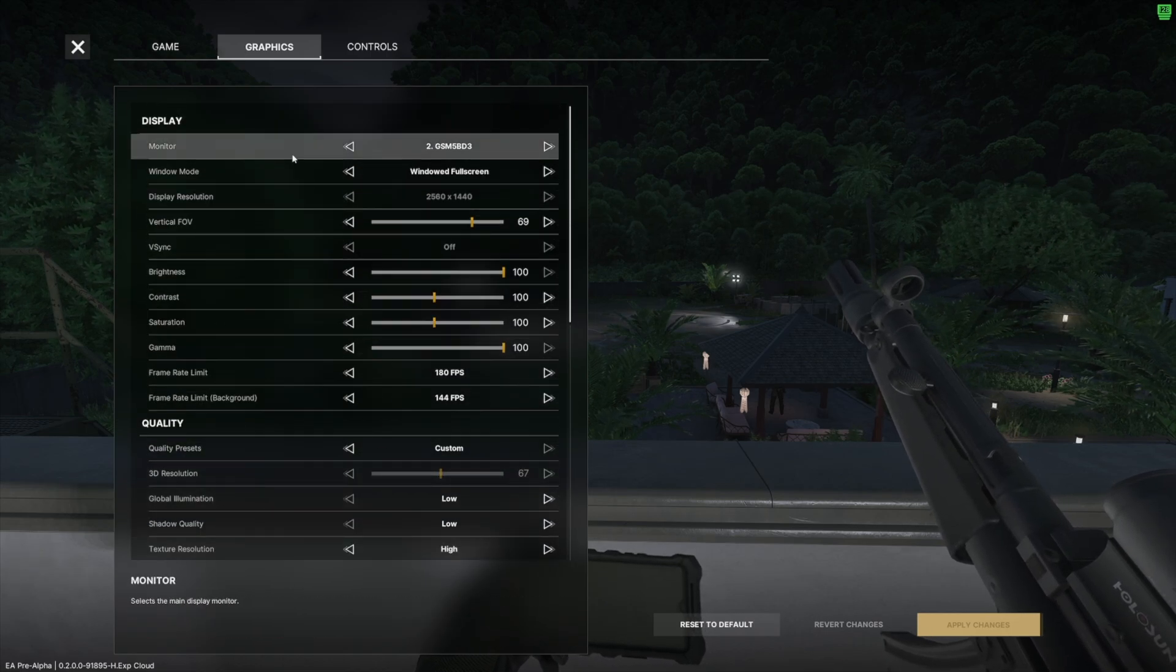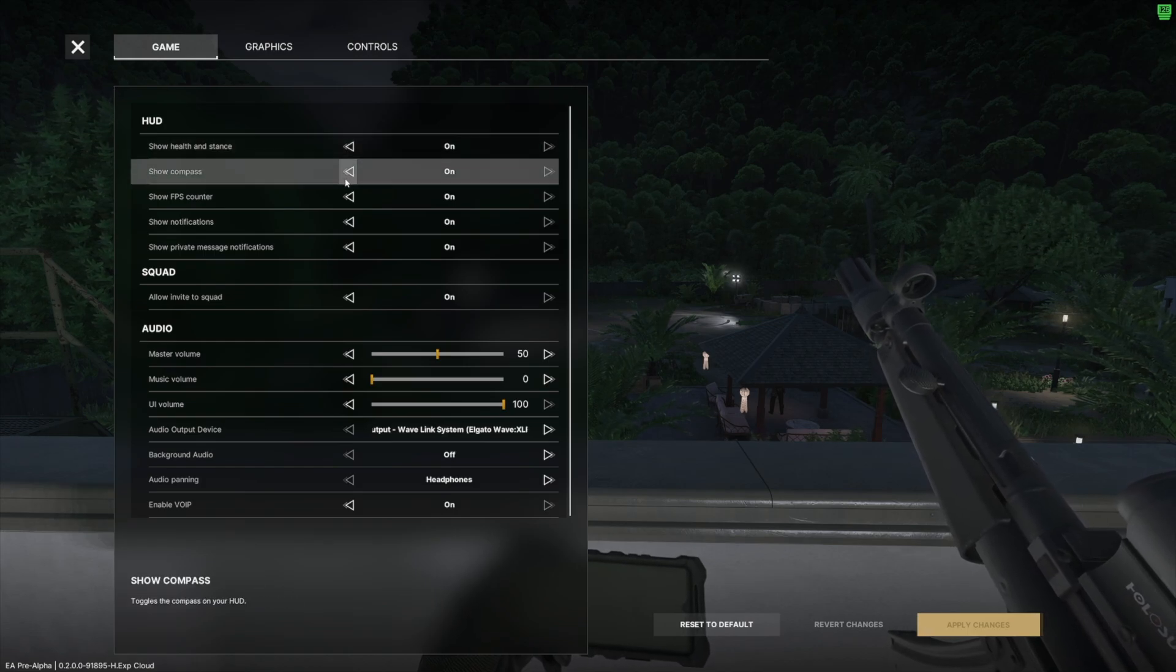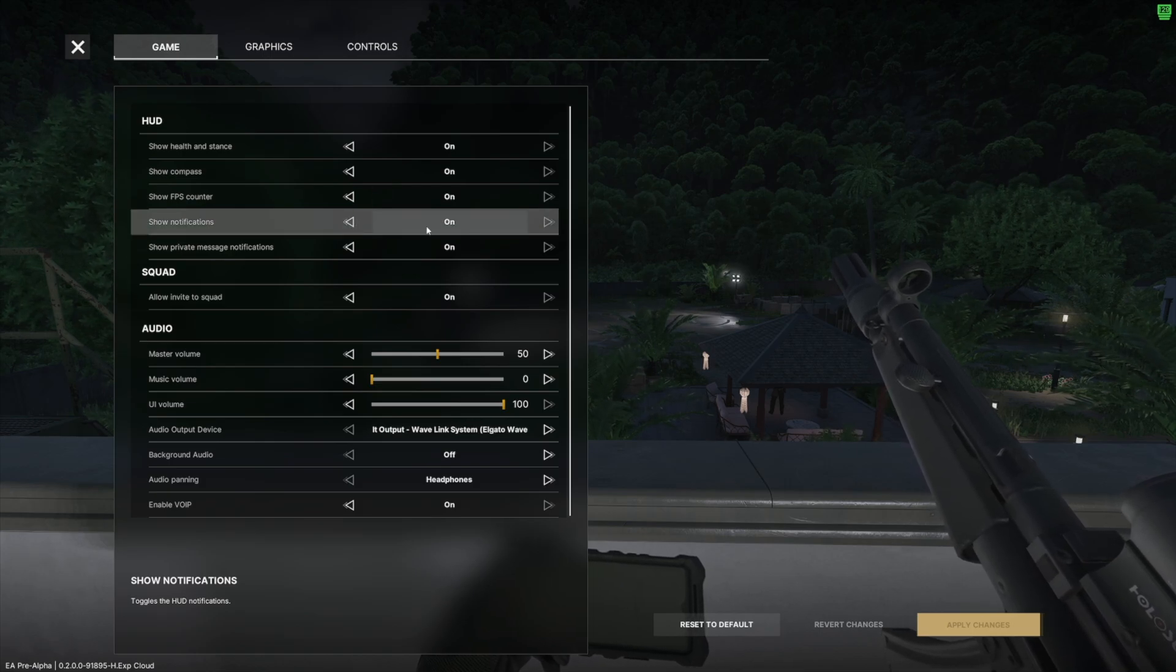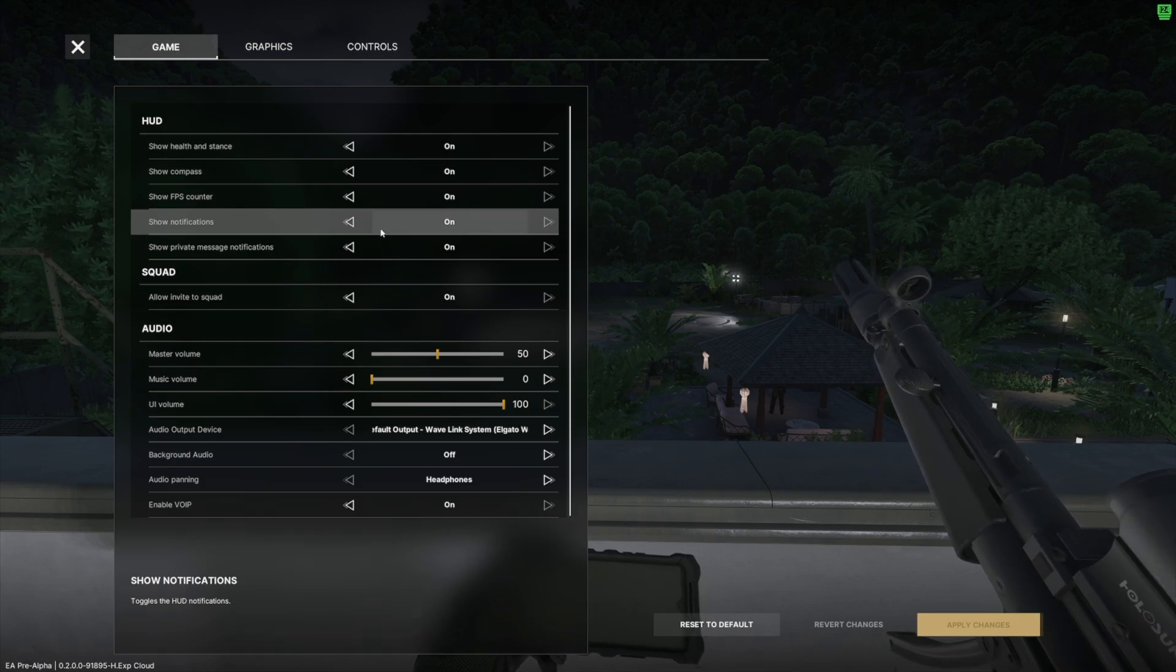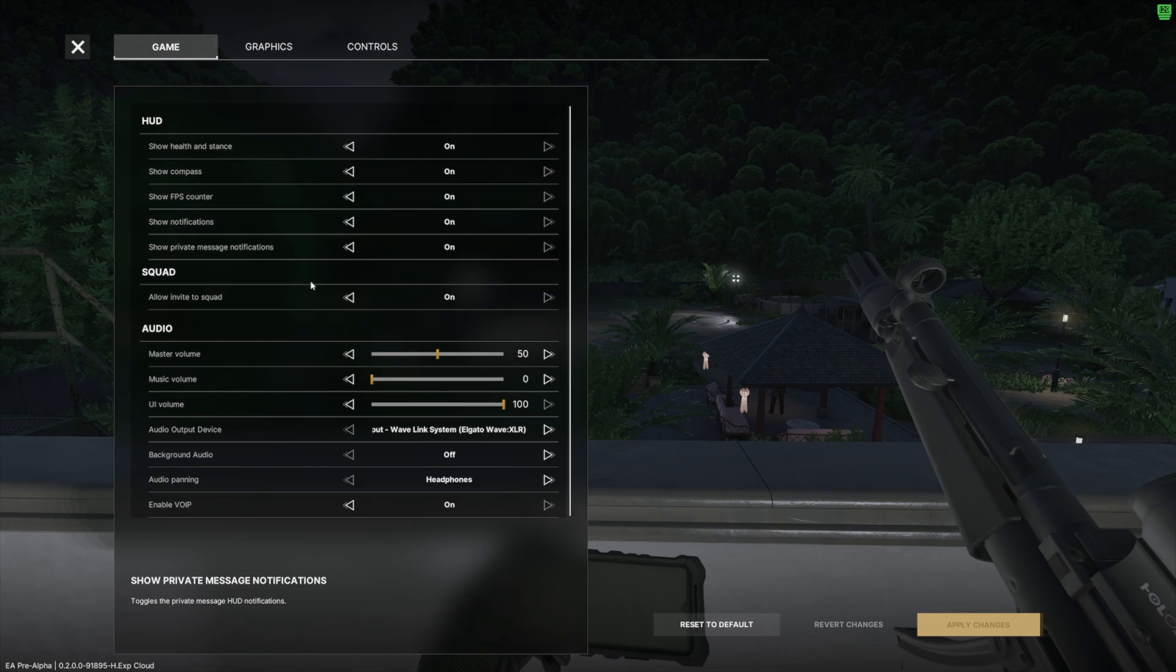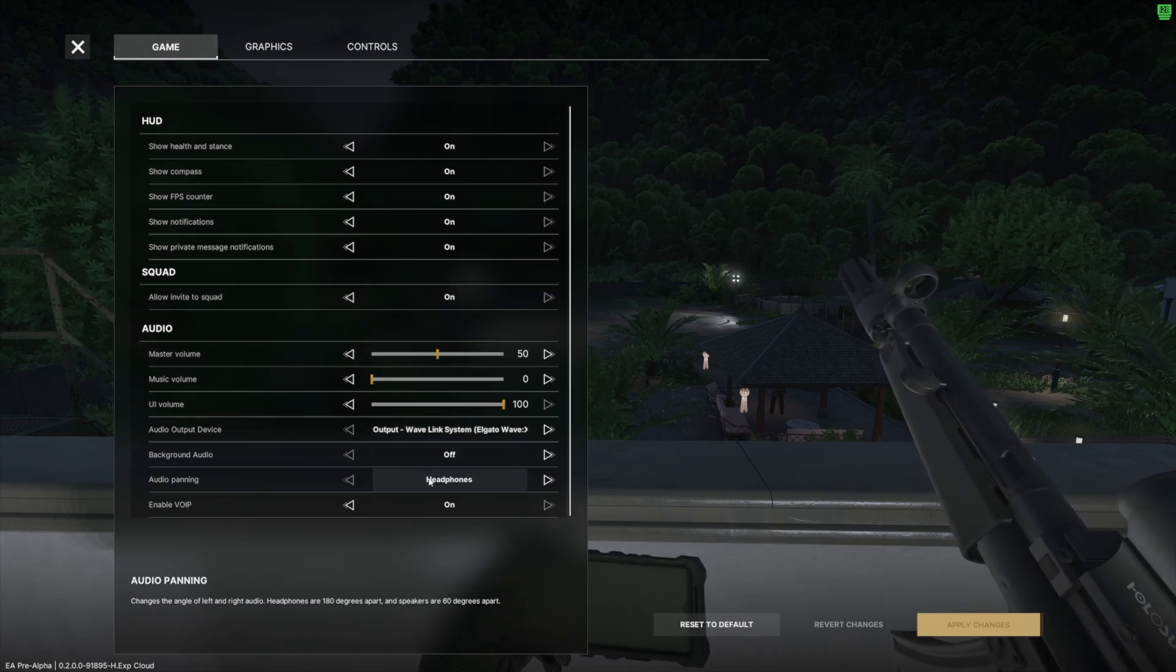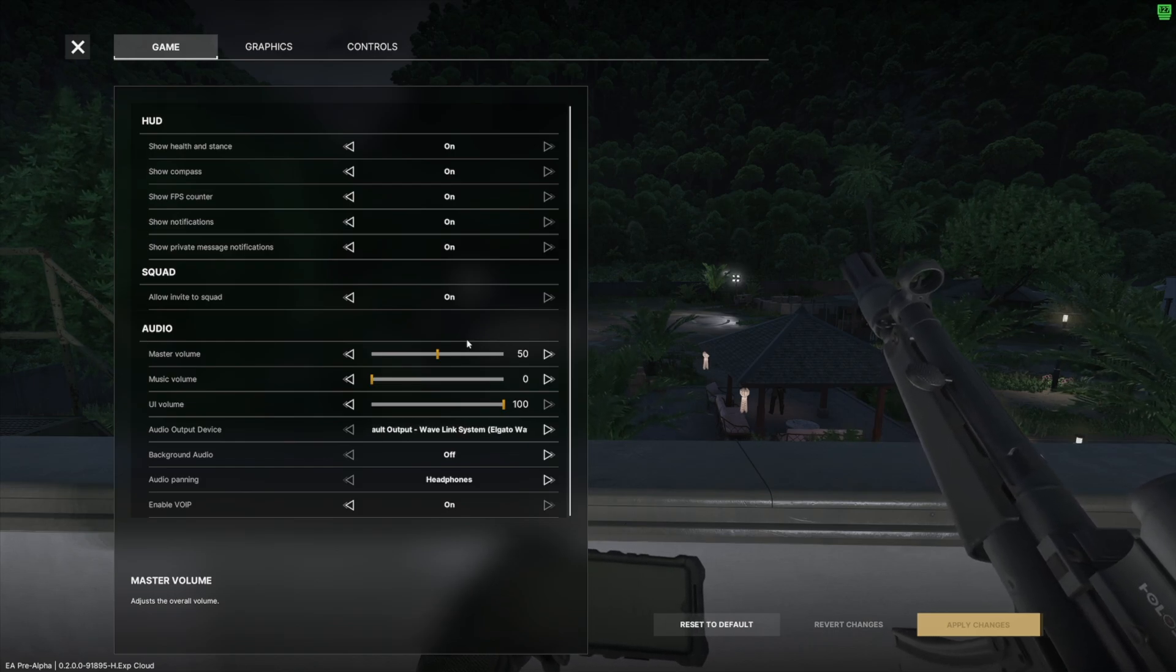I'll go through my game settings here. Show health and stance on, show compass on, show FPS counter on, that's a little FPS counter top right. Notifications on, you can actually turn this off if you want to toggle the HUD notifications, which is nice. Sometimes it can get a little distracting if you're in a big PVP fight. Show private message notifications either on or off. Allow invite to squad on. And then these default audio settings right here, the reason I don't really touch these that much is because I use an actual mixer and an amp outside of it.